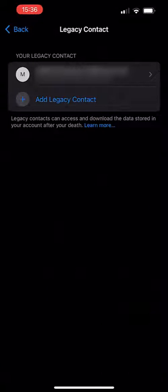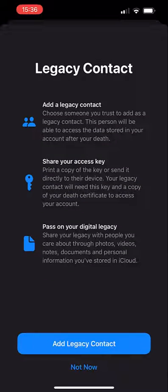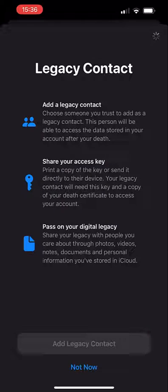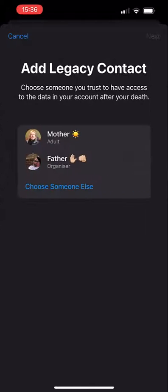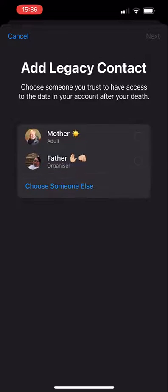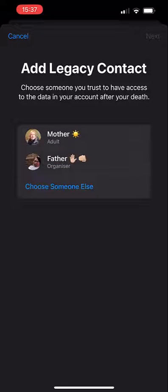Tap Add Legacy Contact. You'll be prompted to verify with Face ID, Touch ID, or your device passcode. If you are part of a Family Sharing group in iCloud, you can choose a member directly from this group. You can also opt to choose someone else from your contacts using their phone number or email address. Your legacy contact can be anyone you want, regardless of whether they have an Apple device or account themselves.